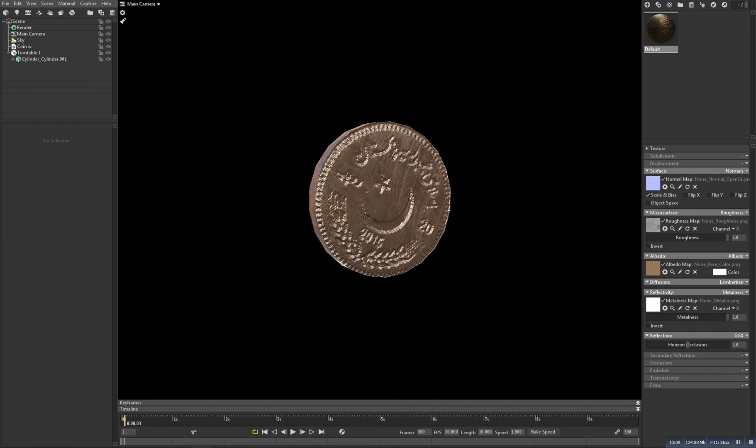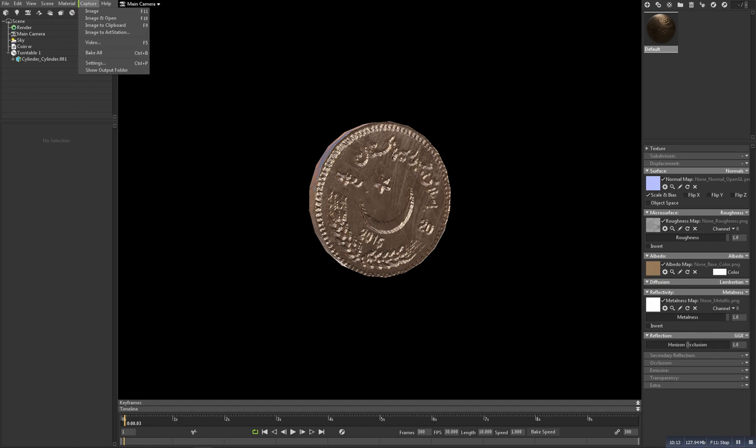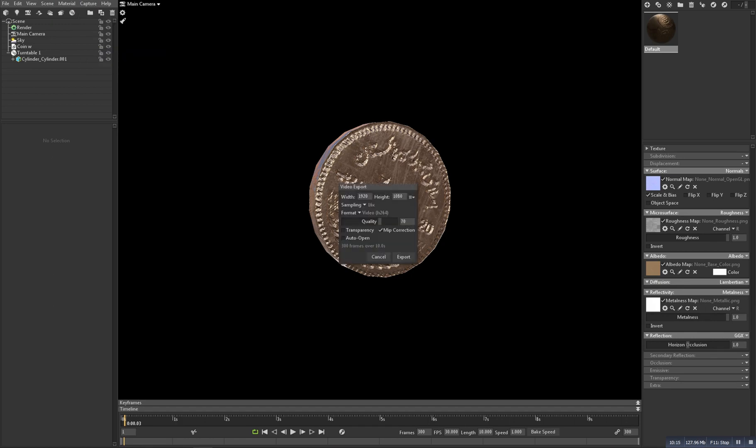So to export the animation, we need to go to the capture and then video, and then choose the quality and click on export. So that's it for the tutorial. If you like, then give me a like and subscribe to your channel for more interesting videos. For now, bye.